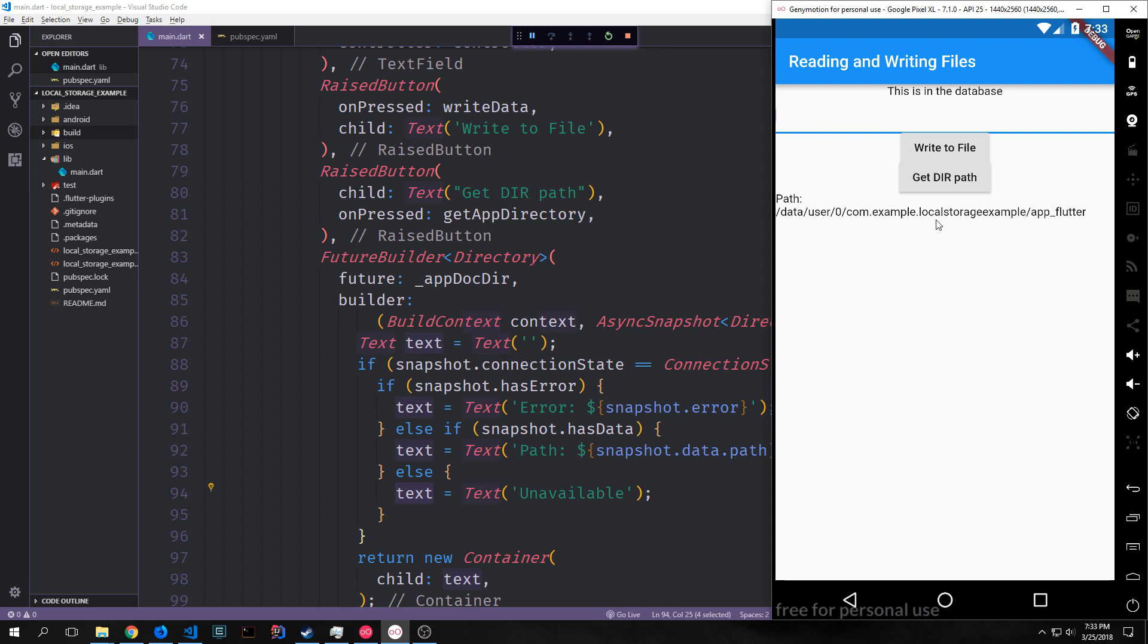This part of the path here this data user zero is the part that's open to everything. And then the com example local storage example is the application name and then the app flutter is the flutter layer of the application.